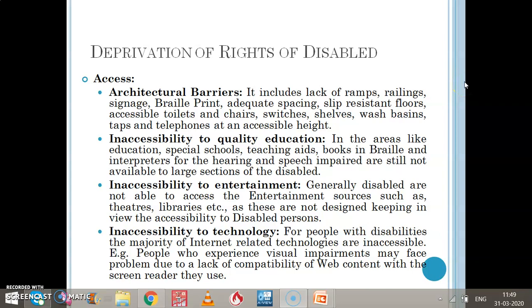Good morning students. In the previous class we discussed about the disadvantaged group which was physically and mentally handicapped. In this we discussed the definition of disabled, then we discussed the PWD Act — the act for disabled — and what are the various provisions which the government has provided them so that they could be given equal opportunities and equal access to various kinds of services.